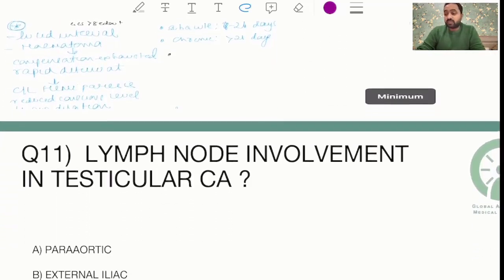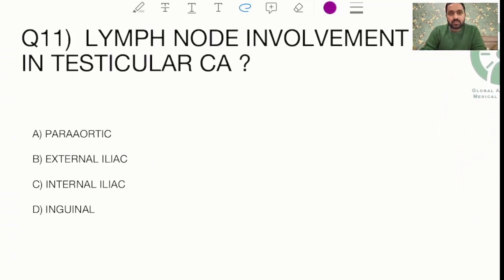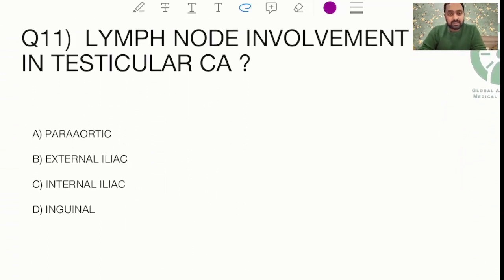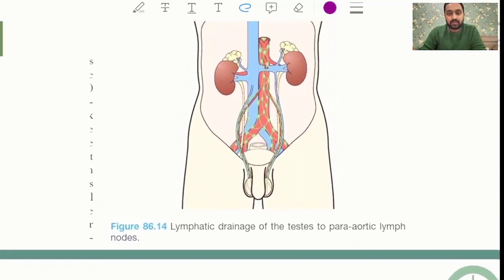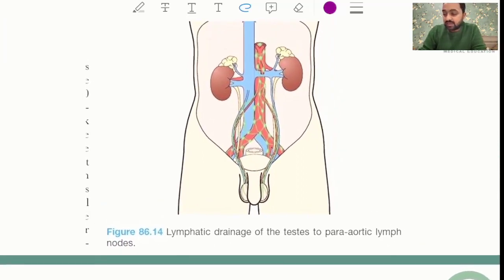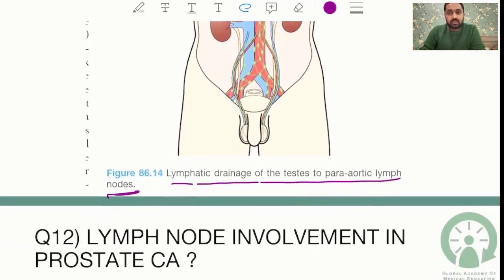There were many straightforward urology questions this time. One asked about lymph node involvement in testicular carcinoma — the answer is para-aortic lymph nodes. This is directly from Bailey and Love, which states that lymphatic drainage of the testes goes to para-aortic lymph nodes.